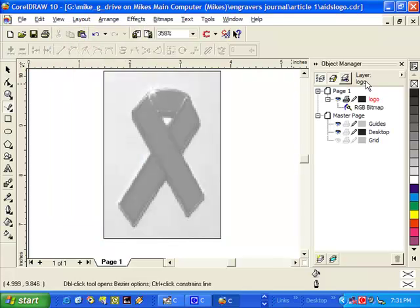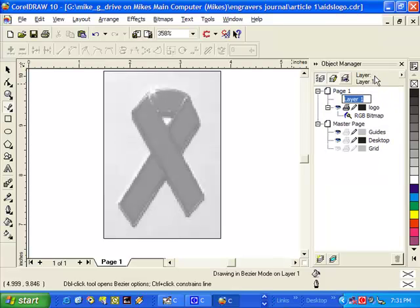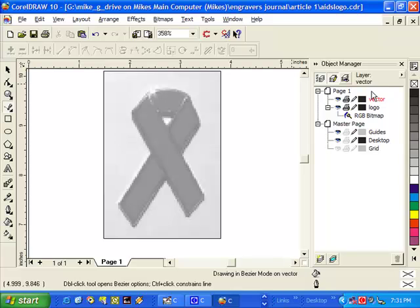Next, we need to go over to the object manager and create a new layer. We will name this layer vector. Now, when we are digitizing around the logo, we need to make sure that the logo is not active in the drawing, so we will turn it off. We do this by clicking on the pencil tool in the object manager beside the logo layer.